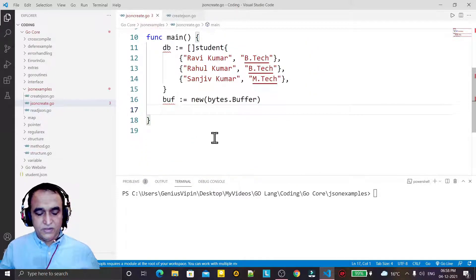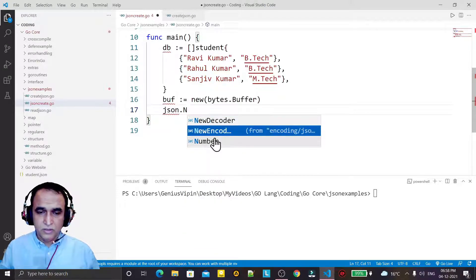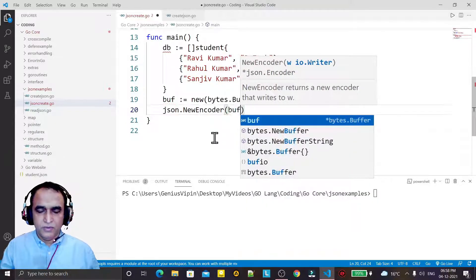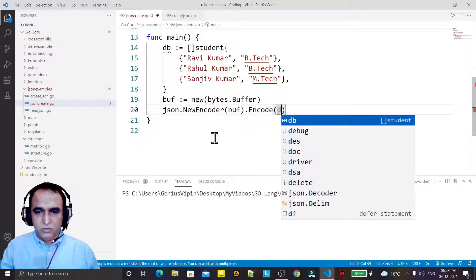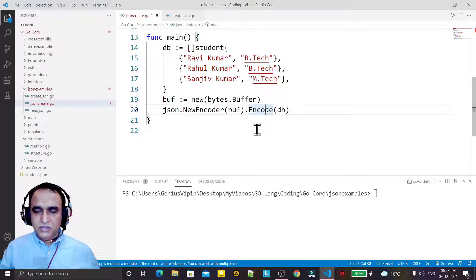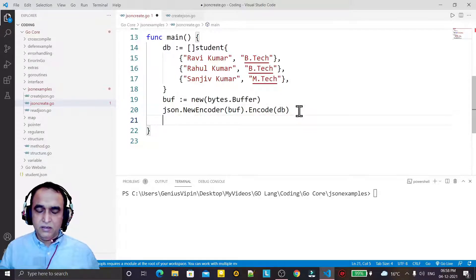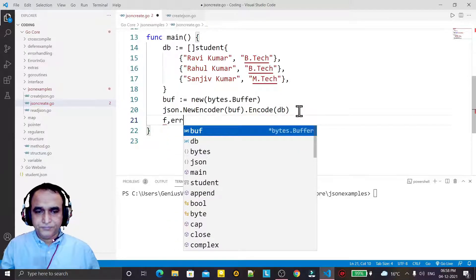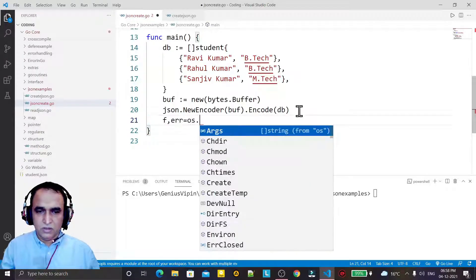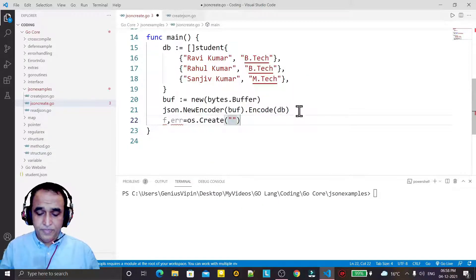Now the buffer is created. I have to use the JSON package to encode — so json dot new encoder. Here I have to write the buffer because in this buffer I want to save the information. I want to encode the DB — DB is my data — into JSON format. Then the JSON format data I want to store in memory in the buffer. From this buffer I will write the data into the file. So I am creating a file using OS dot create function.